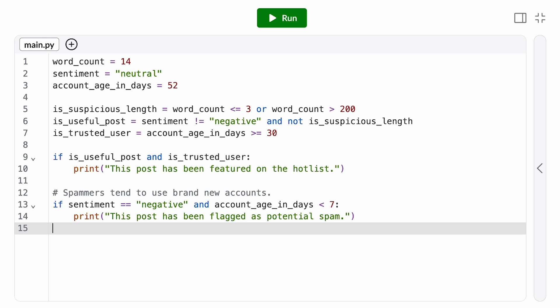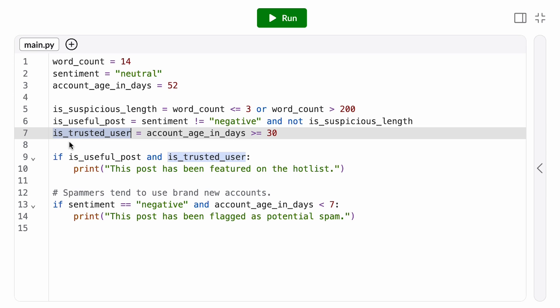Let's evaluate this content moderation algorithm we wrote. What assumptions did we make? Well, here, we're favoring older accounts, people who have been on the site for a while. Our algorithm assumes that those users are more trustworthy. Now, we looked at historical data and did find a correlation here, and we don't think account age correlates strongly with any protected class, like race, gender, or religion.